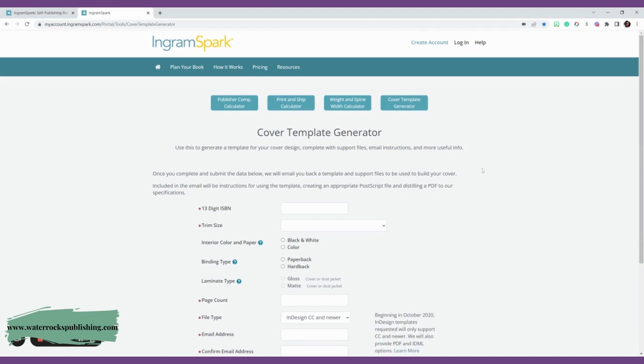I always encourage my clients to hire a cover designer, a graphic designer, to complete their cover so that it looks professional and stands up against the best traditionally published books that have a large budget to create a cover. You're going to create this and then send it over to your graphic designer so they can create a cover for you.